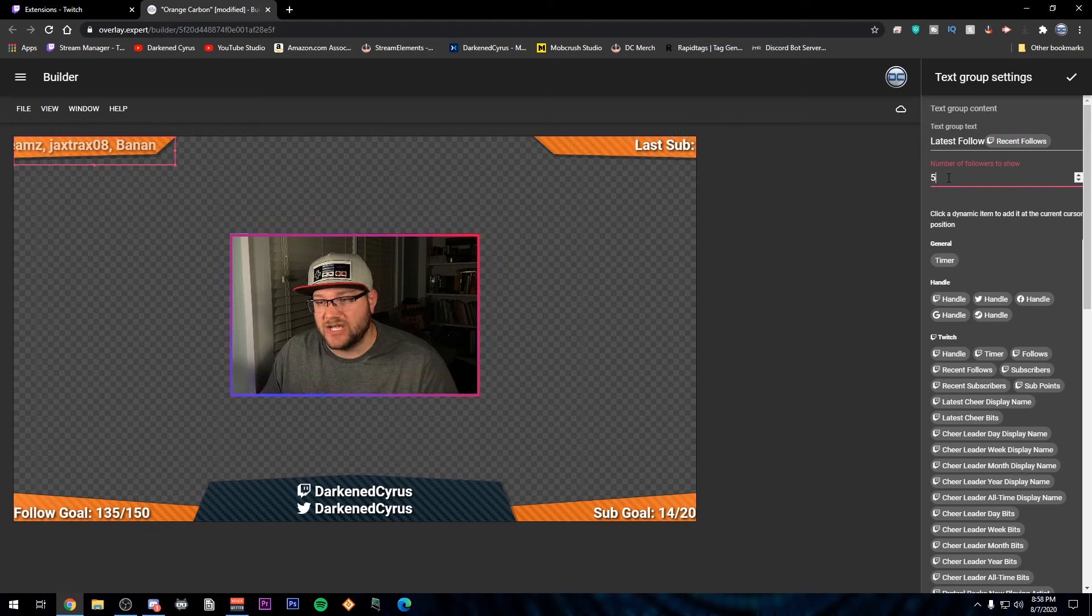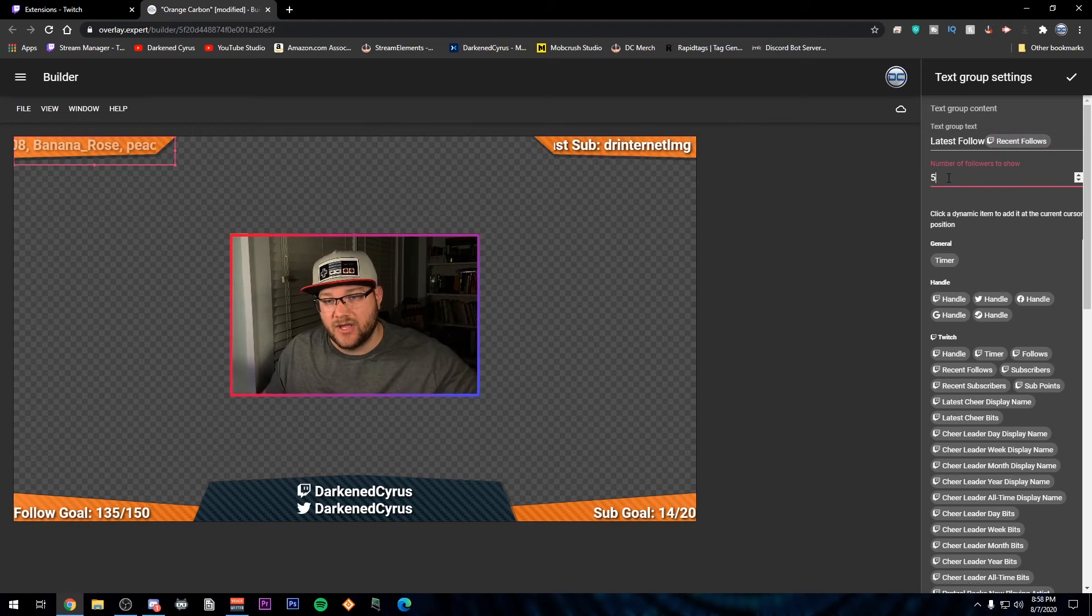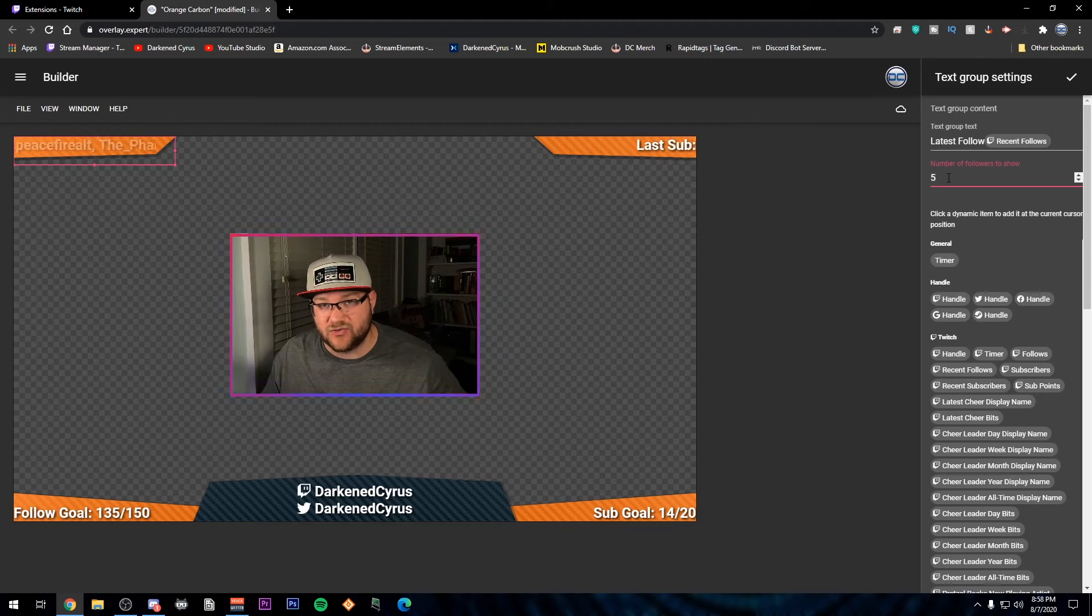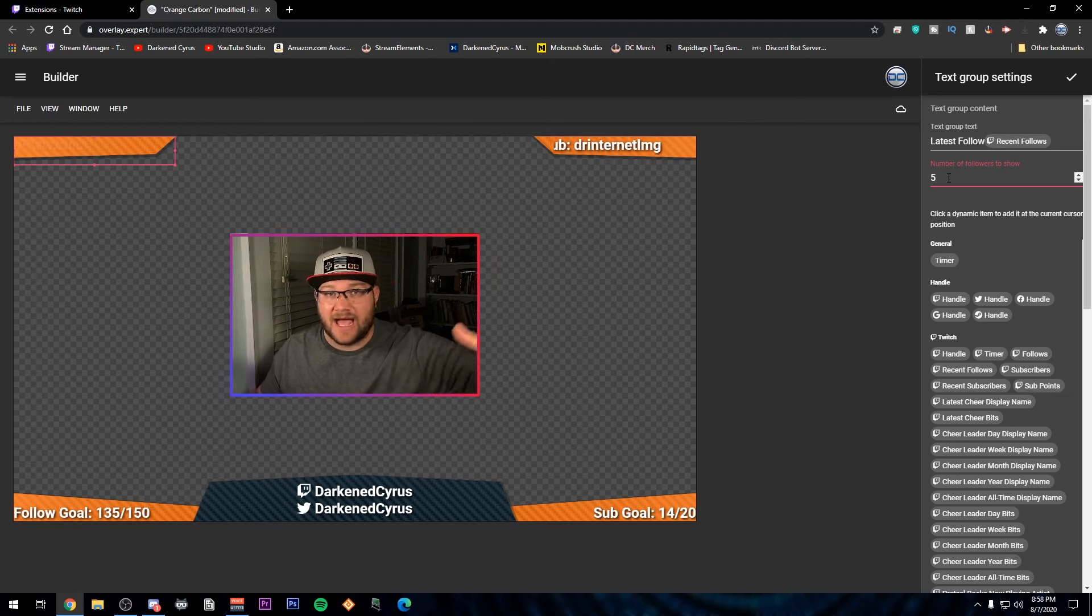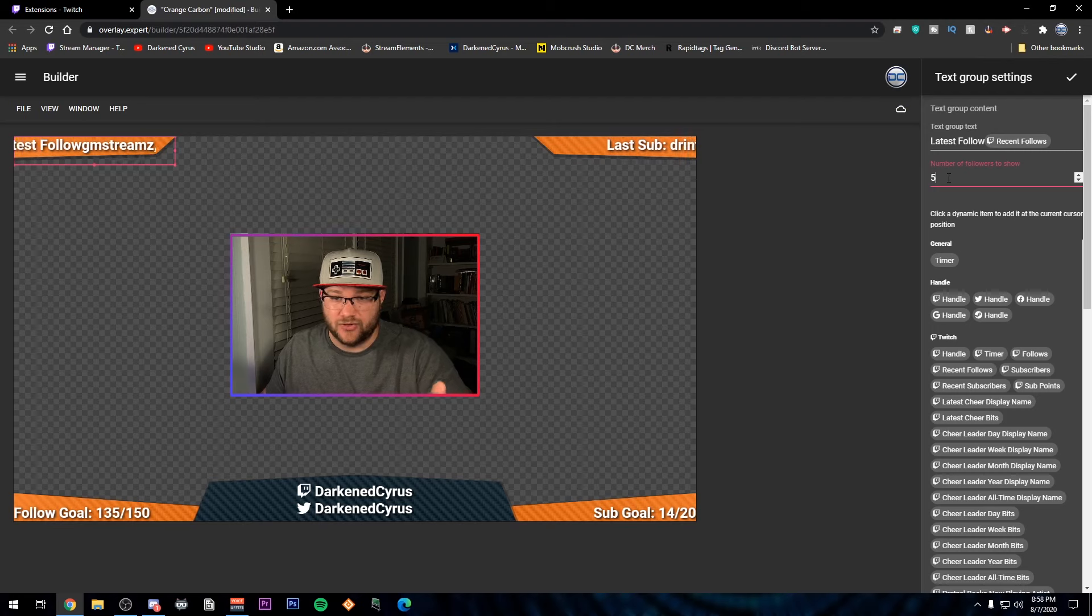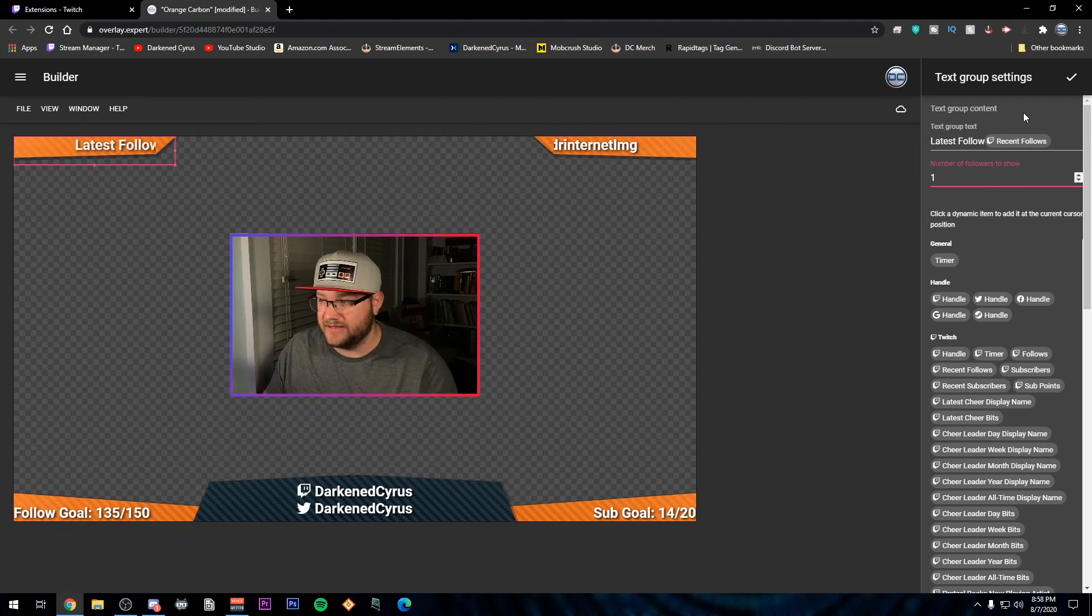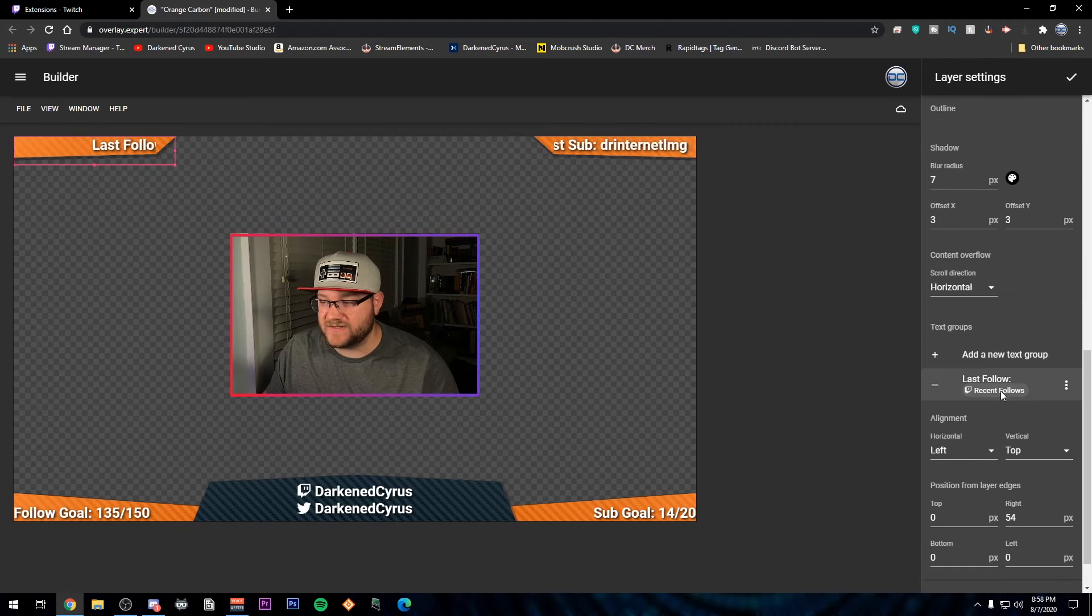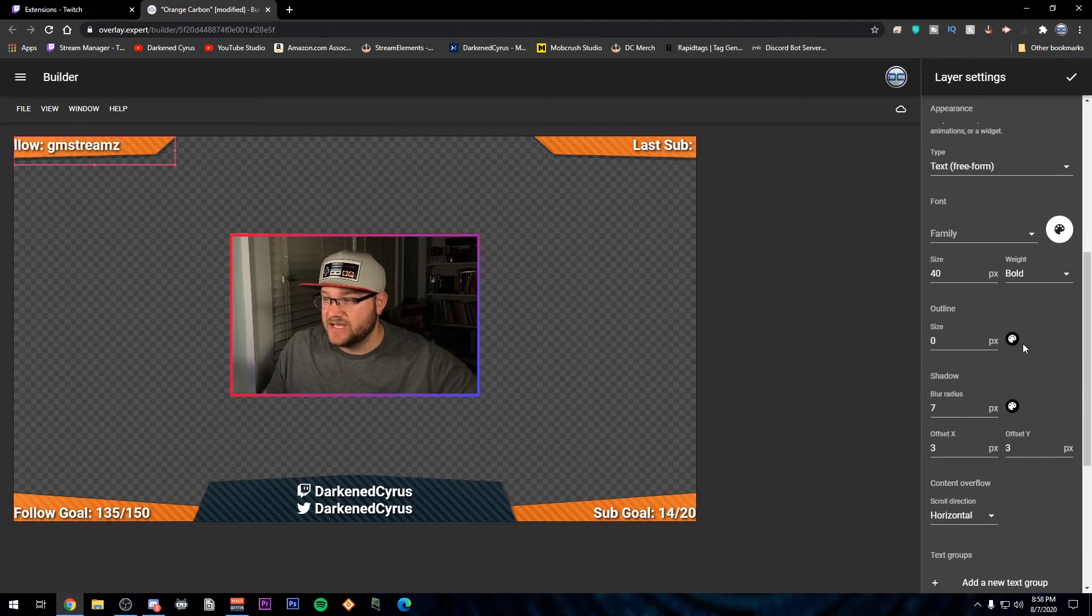You can change this and have just a scrolling banner of people who were your last people. Or you can say like, who's my last five subscribers or who is my last five followers or who is my last however many. If you want to show all your subscribers as they go past like a credit roll, you can do that. So what I'm going to do is just put one and I'm going to hit the checkbox at the top and you're going to see it's got last follow and then that GM streams.